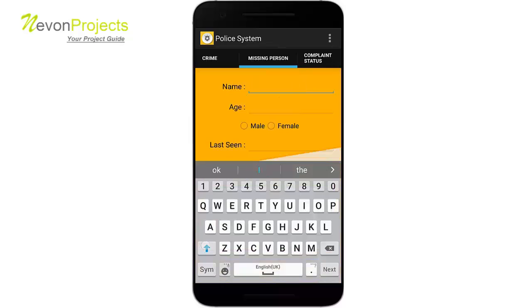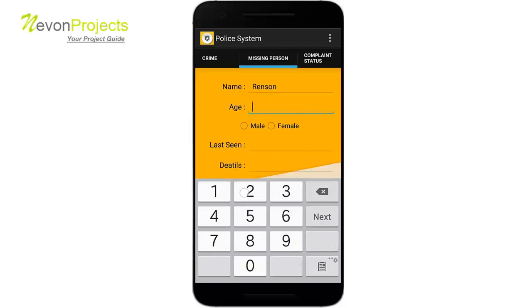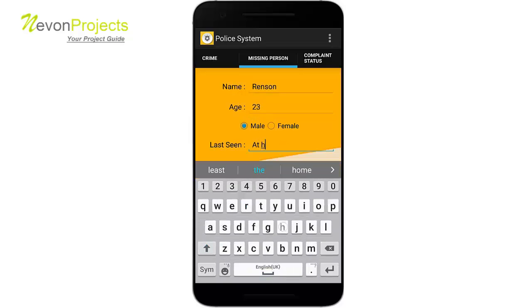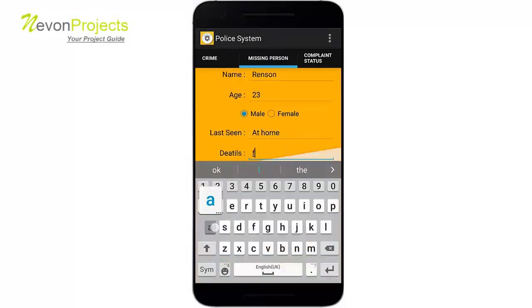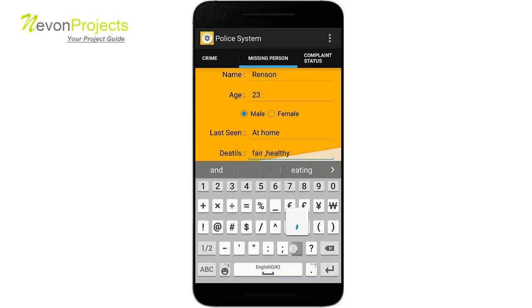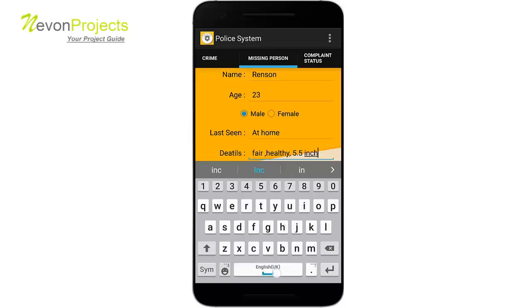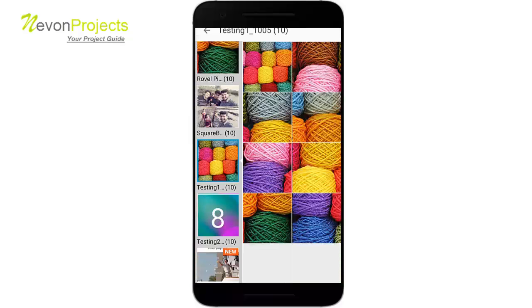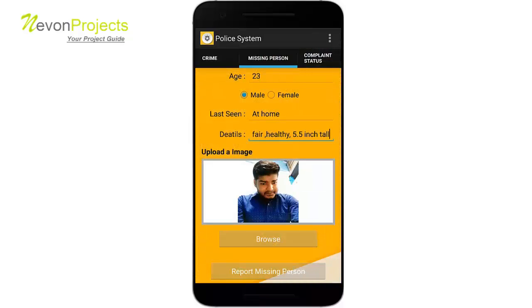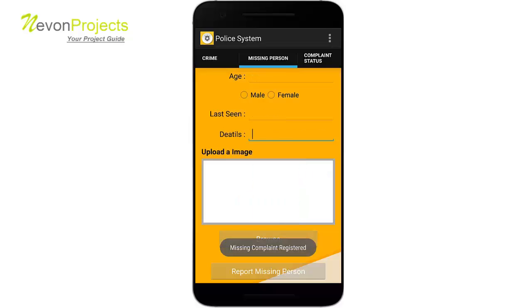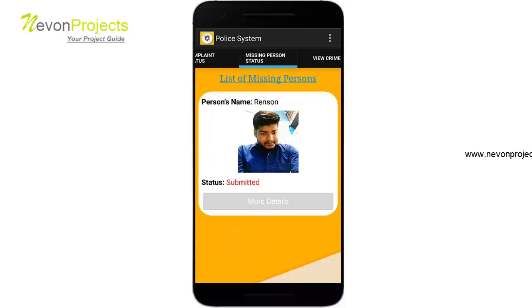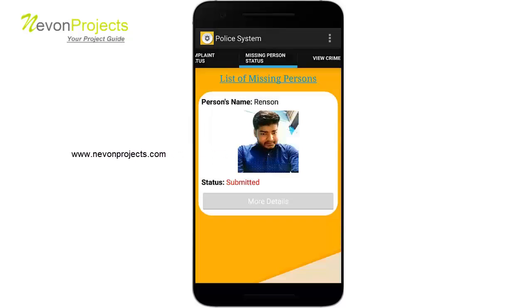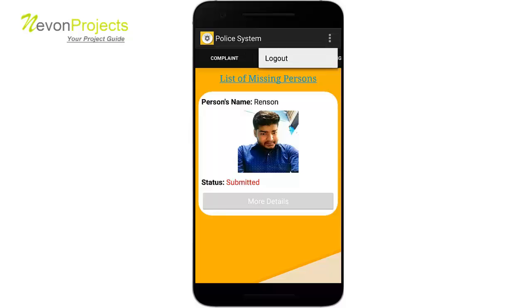Let's submit a missing person report and upload an image. Let's check the status of the missing person — you will see the name, photo, and status. Clicking more details shows all the other details. That's it for the user module — let's go to the admin module now.